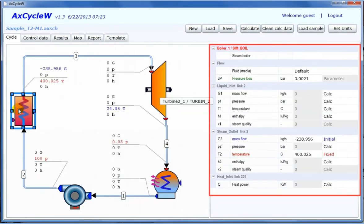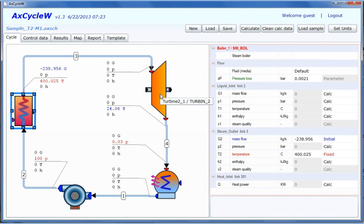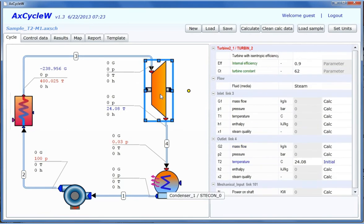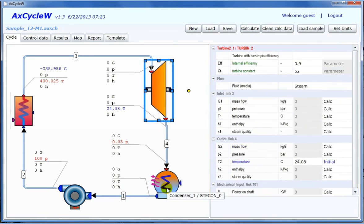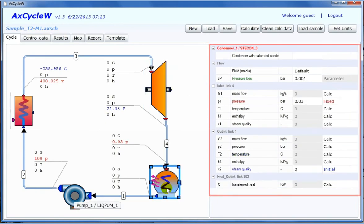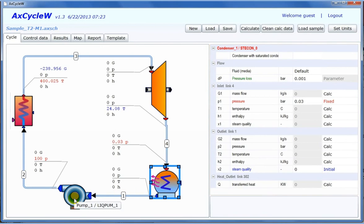Each component is presented with a set of properties. The boiler is defined with inlet-outlet flow parameters, pressure loss, and heat power. The turbine is generally defined with inlet-outlet flow parameters, pressure loss, and mechanical power. Isentropic and polythropic efficiencies are also available. The condenser is defined with inlet-outlet flow parameters, pressure loss, and heat loss.